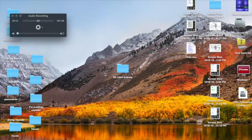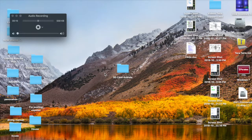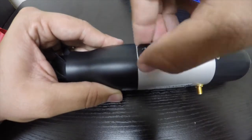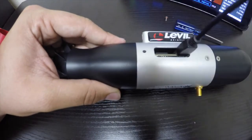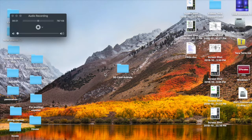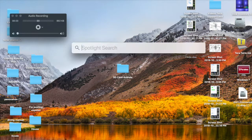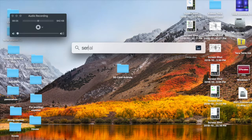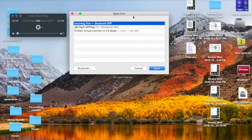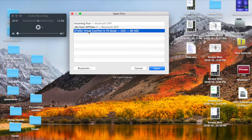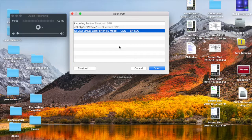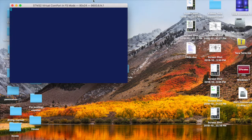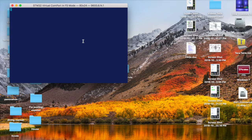I have everything connected and downloaded into my Mac computer. My Level device is connected via USB cable. I'm going to go ahead and open my terminal program called Serial. On Open Port, I select STM32 Virtual ComPort. This is the USB driver for all Level devices. Click Open.